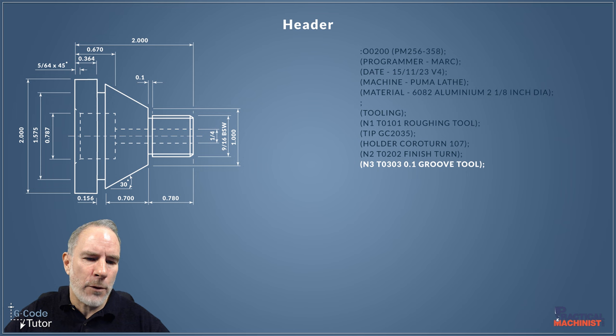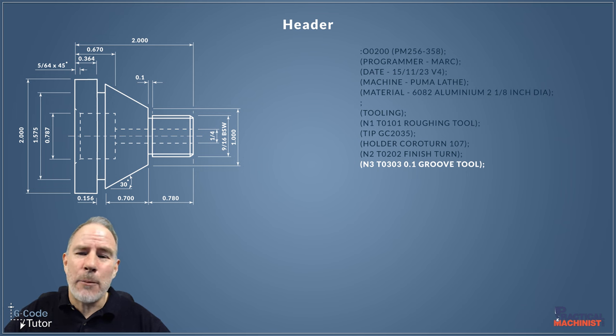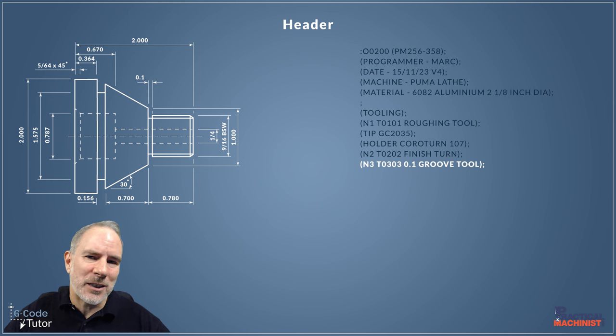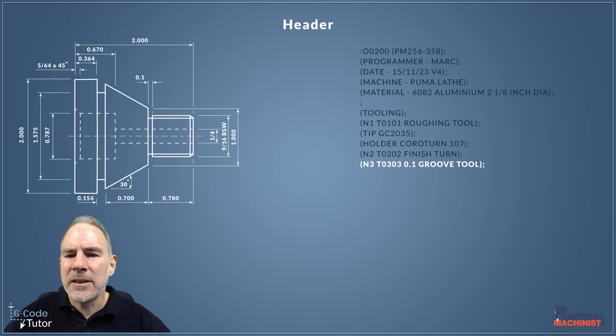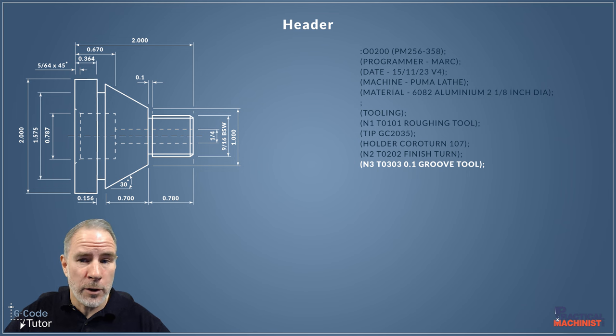So here we have the finishing turn, then next up the groove tool. I've got the width of the groove tool there also, because if we're machining those grooves and we're using a tool that's slightly different size, we're going to end up with different size grooves. So it's really important to add the size of the tool, especially for something like a groove tool.